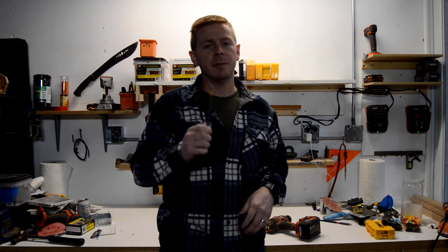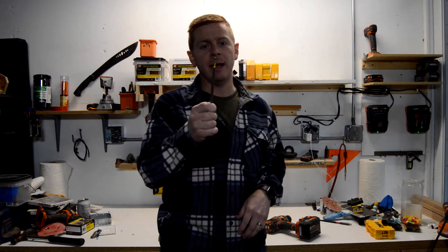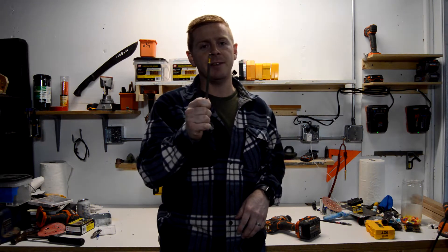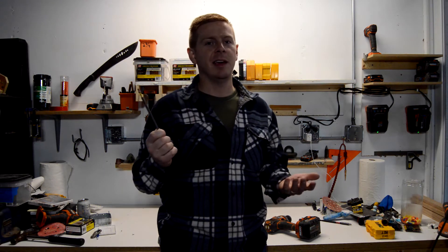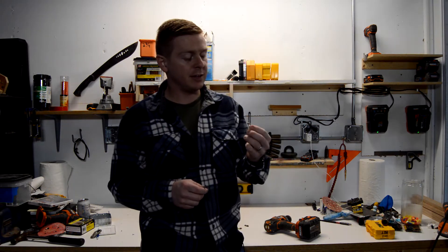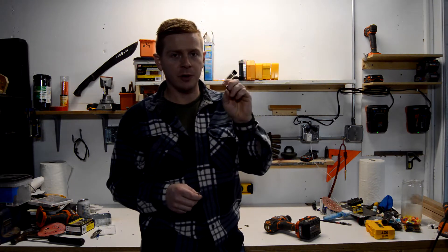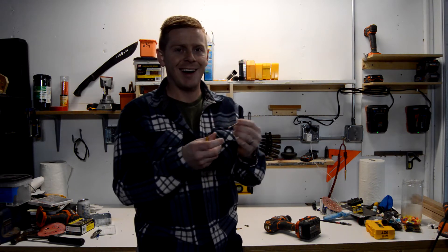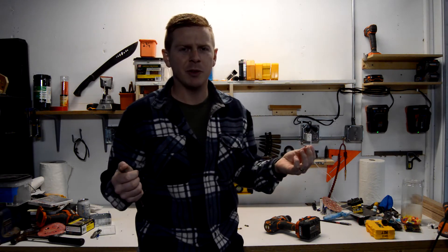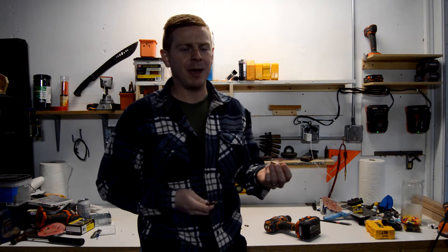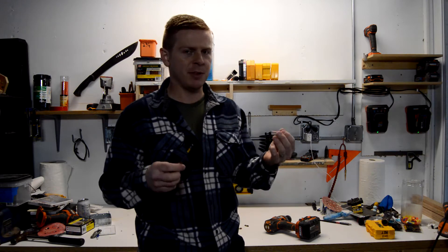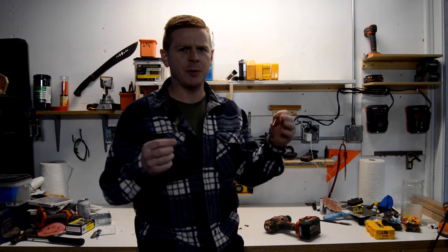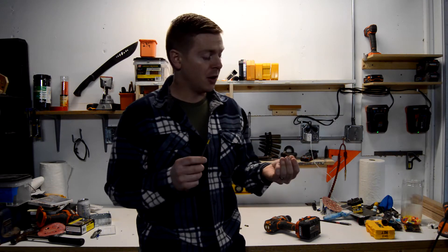Alright everyone, welcome back. Today we're going to be talking about a T25, what it is, and why we use them. So we all have seen the star bit screws out there. A lot of people don't really know what they are, why we have them, some people think they're odd, and why do we even use them?